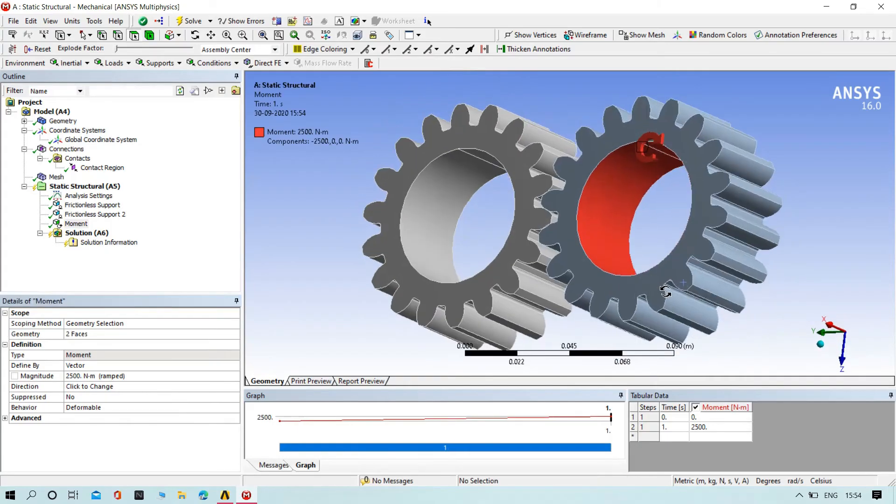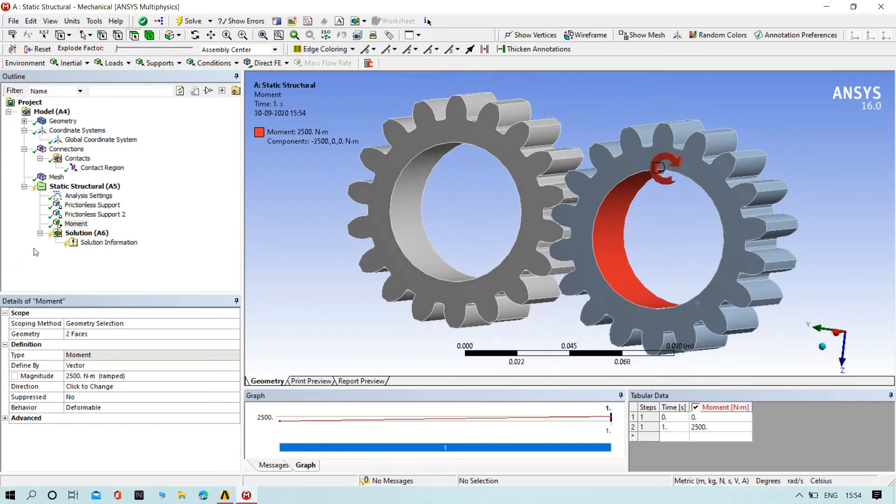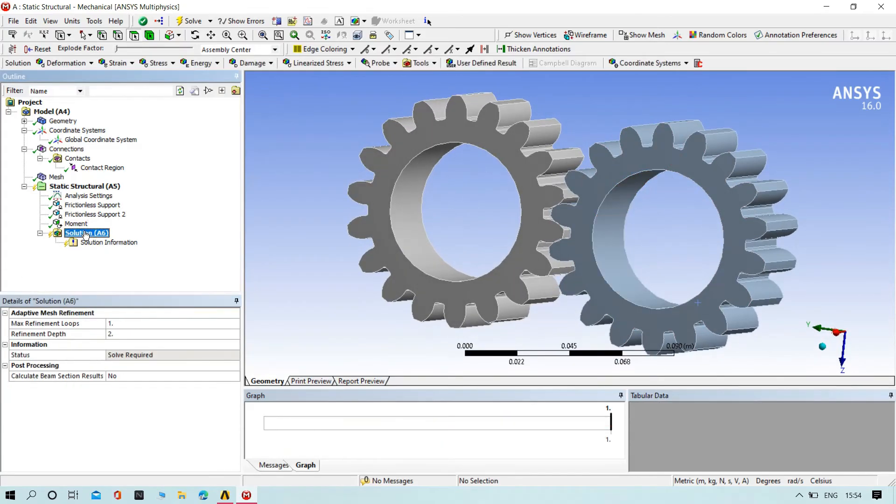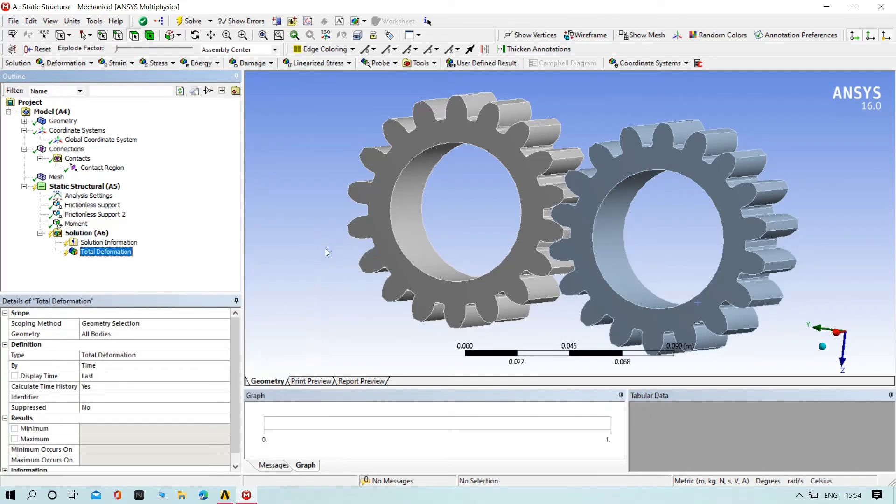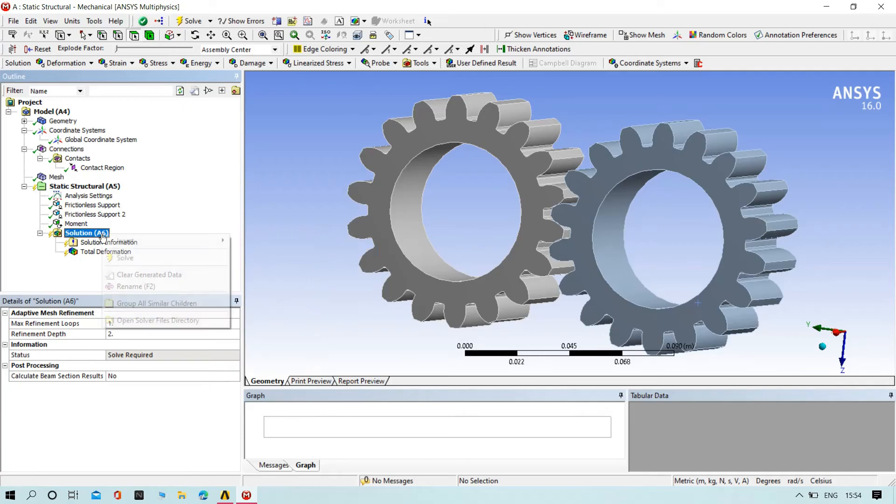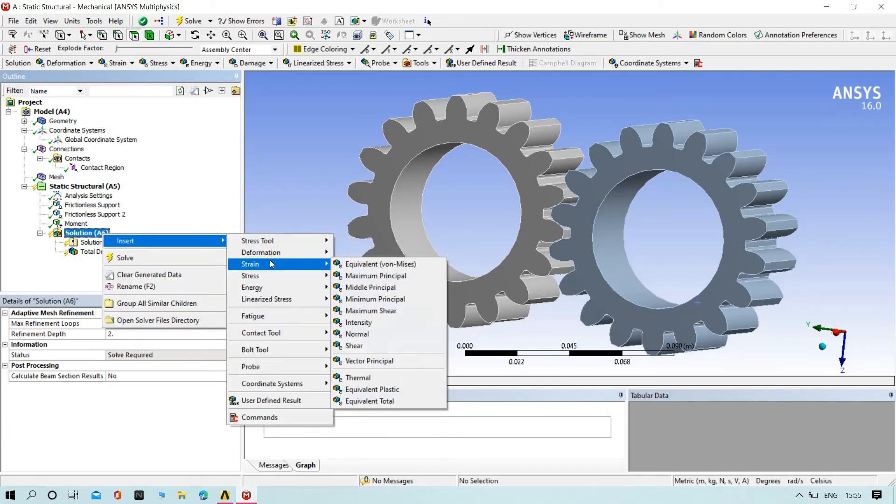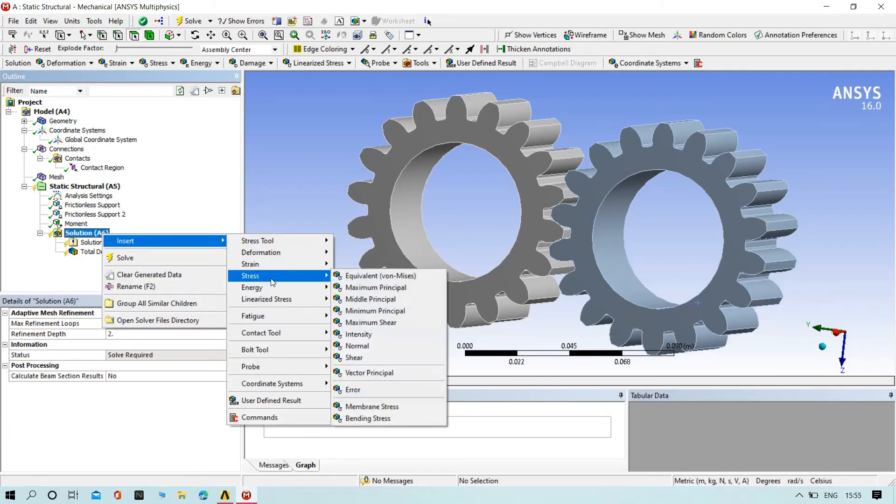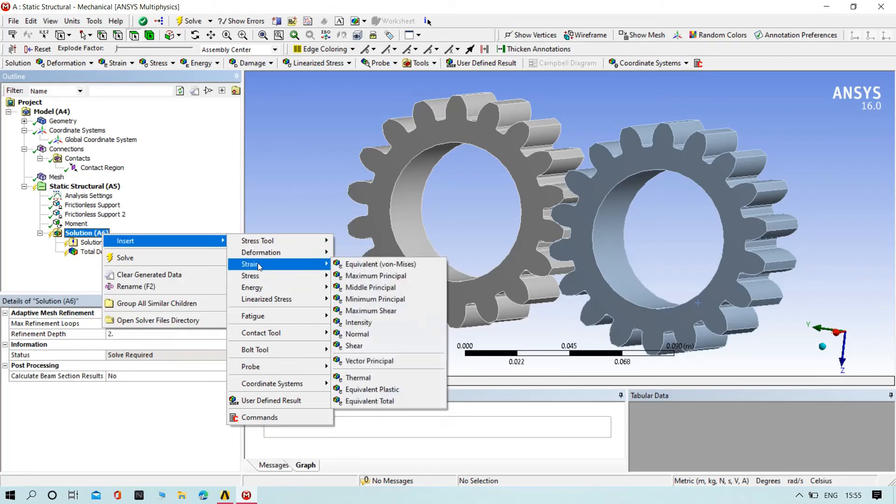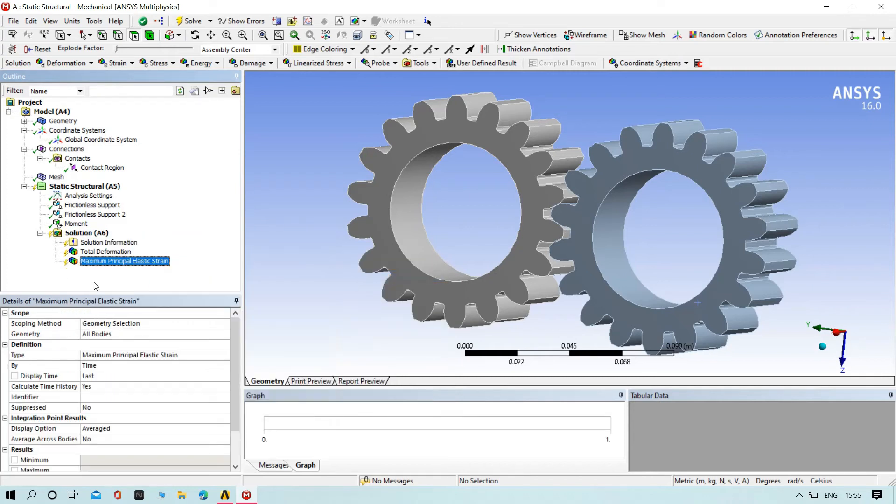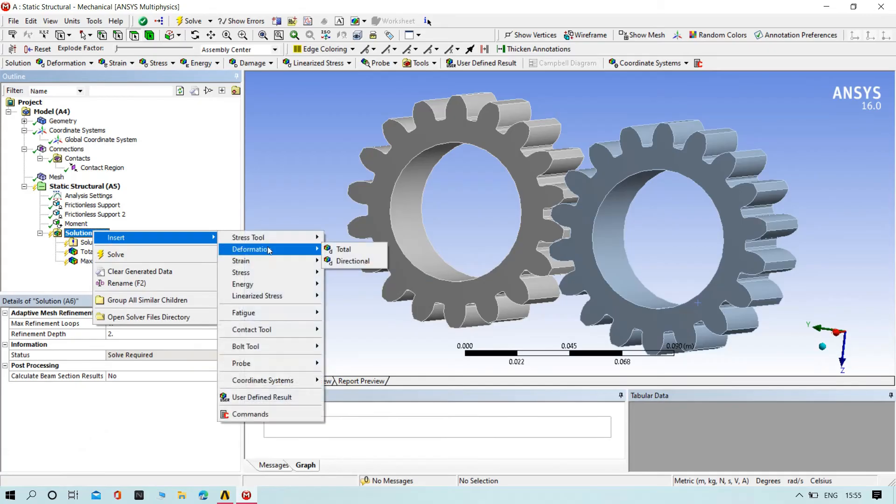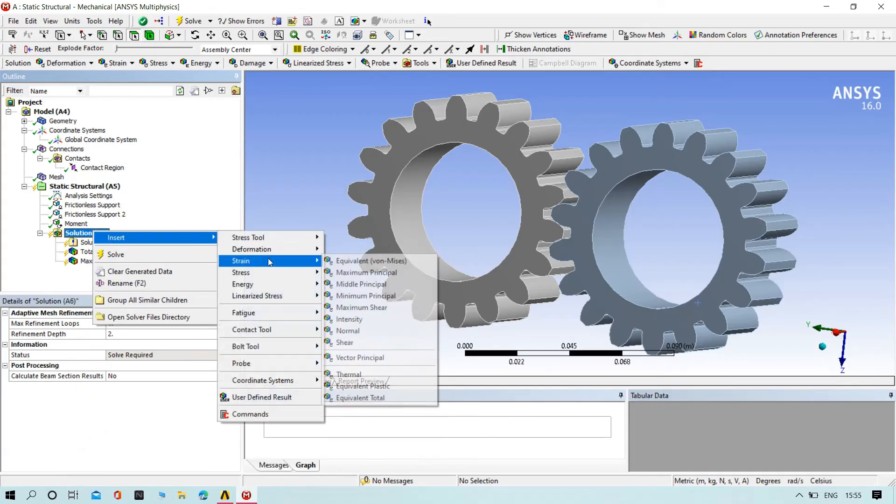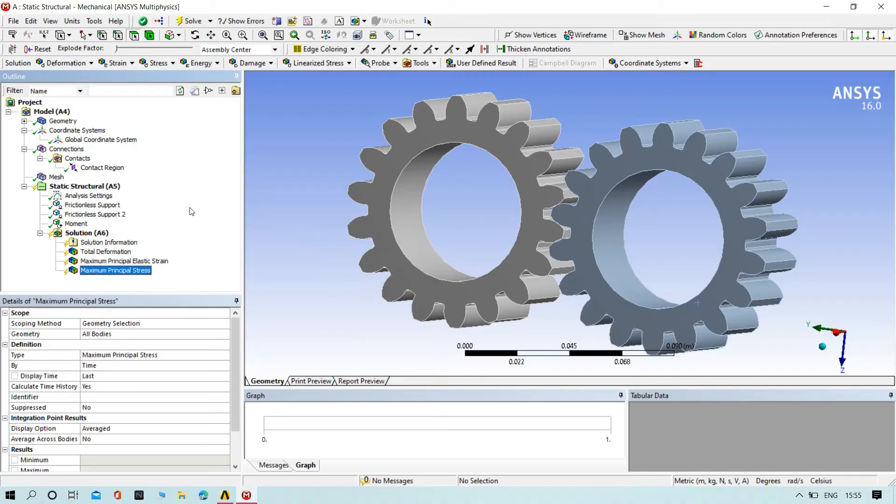Now try to insert the total deformation. We need to find that one, and then let's find the stress and strain. We'll find maximum principal strain, and then stress maximum. Okay, stress and strain.